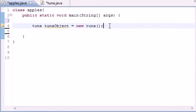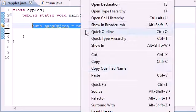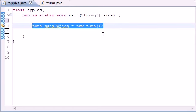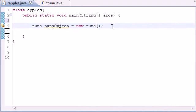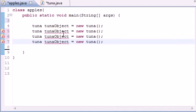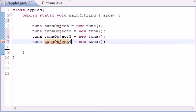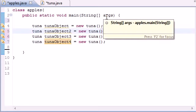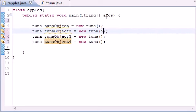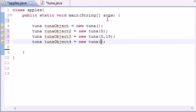Now that we have that, let's build some more objects but this time let's give them different parameters or different arguments. So let's copy this and paste. We'll name this tuna object two, three and four. We'll give tuna object two one parameter, an hour of five. We'll give tuna object three two parameters, an hour of five and a minute of thirteen. And we'll give tuna object four an hour of five, minute of thirteen and seconds of like forty-three.